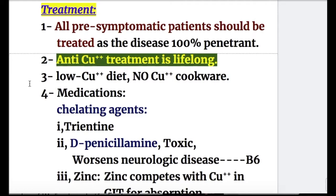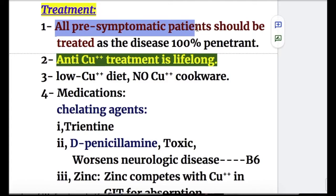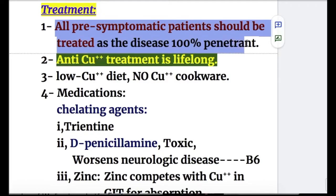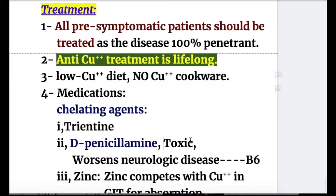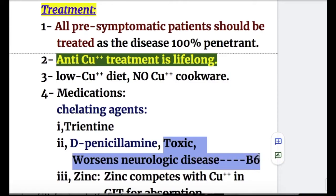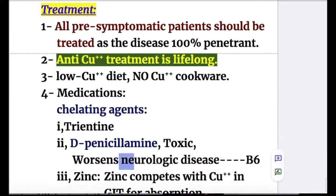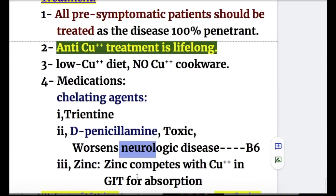For treatment of Wilson disease: all pre-symptomatic patients should be treated as the disease is 100% penetrant. Anti-copper treatment is lifelong. A low copper diet and no copper cookware should be used. Chelating agents include trientine and d-penicillamine, but d-penicillamine is toxic, worsens neurological disease, and should be given with vitamin B6. Trientine is preferred over d-penicillamine. Zinc competes with copper in the GIT for absorption, thereby reducing copper uptake.